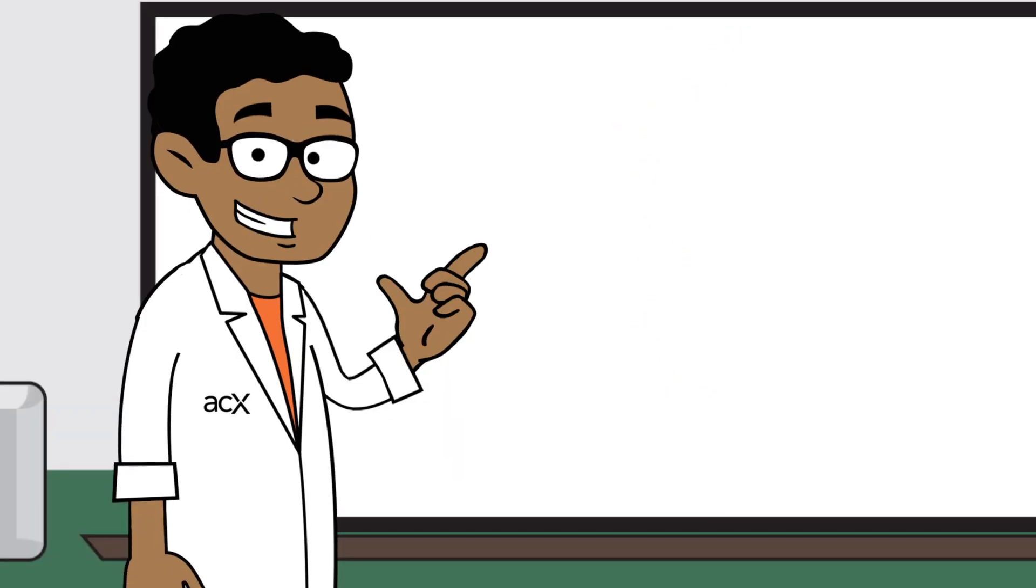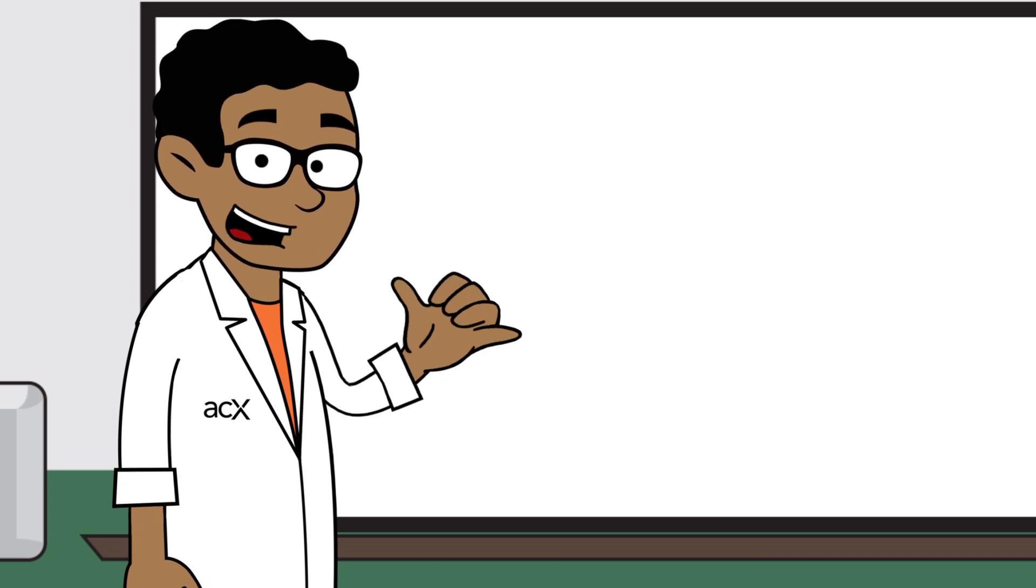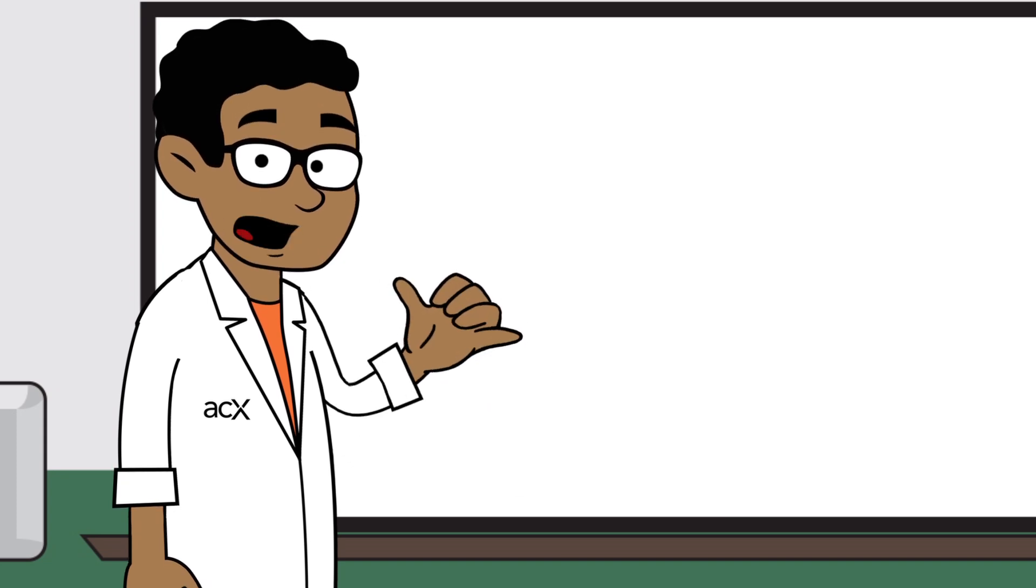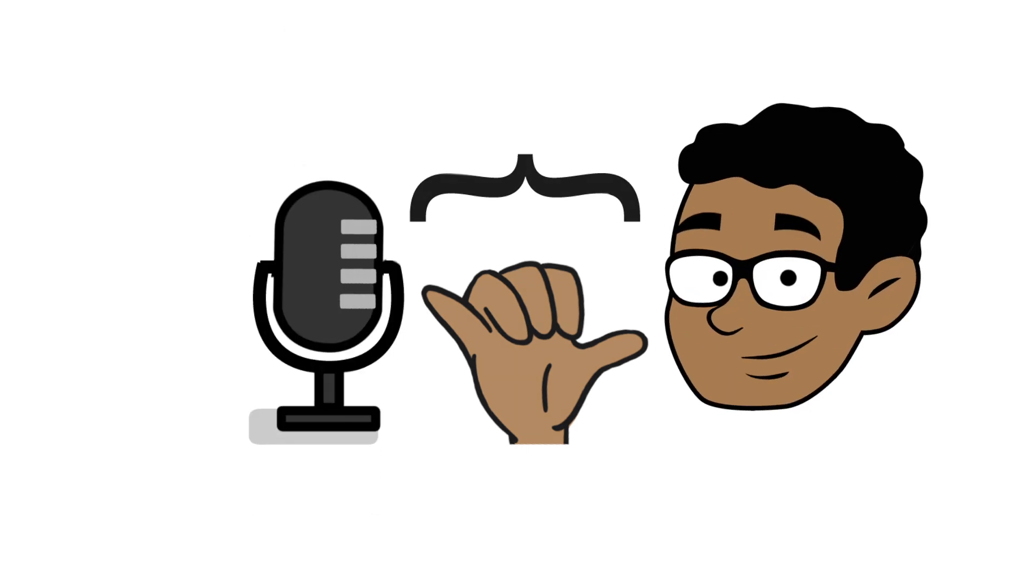An easy way to find a good position for your mic is to make the Hang 10 sign with your hand. The distance between your thumb and your pinky is generally an ideal distance between your mouth and your microphone.